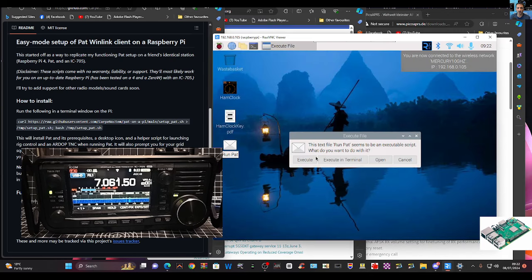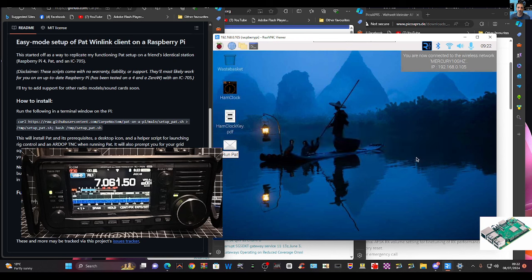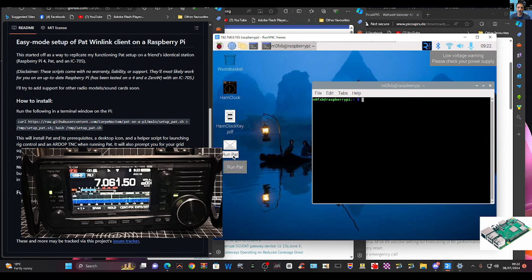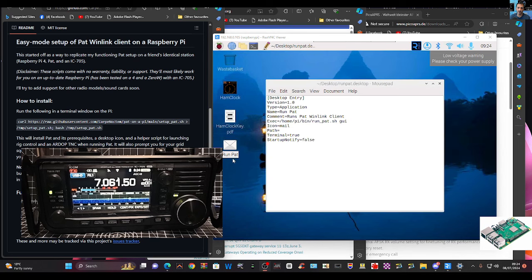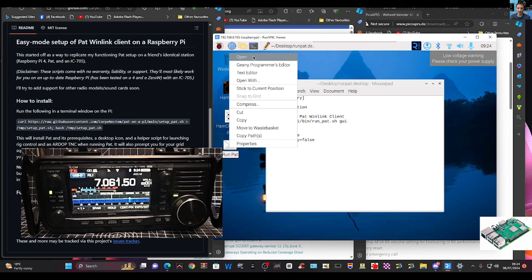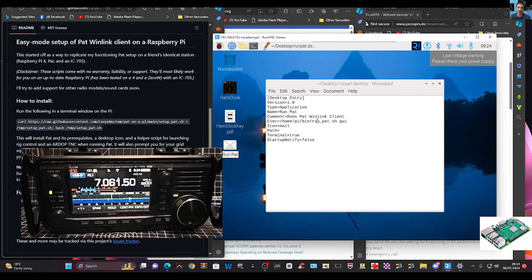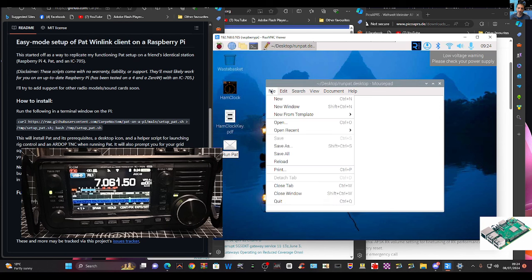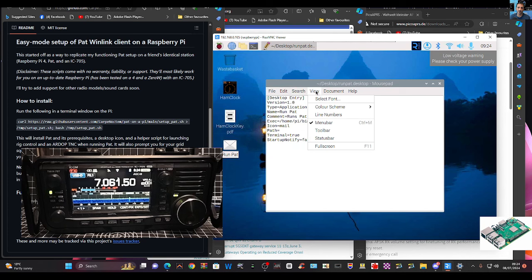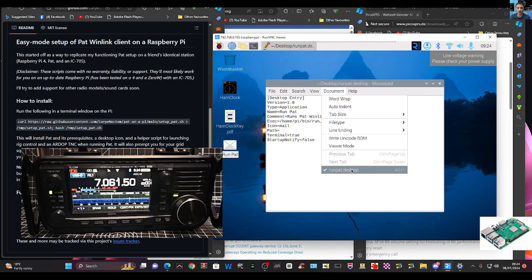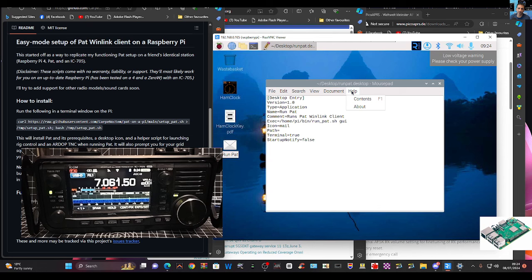After the reboot I try again — double click Run PAT, Execute — same thing. I open a terminal and put the command in again. I right-click and accidentally clicked Open, which opened a file manager instead. I've got: File, Edit, Search, View, Document — so I think I need help from someone at this point.